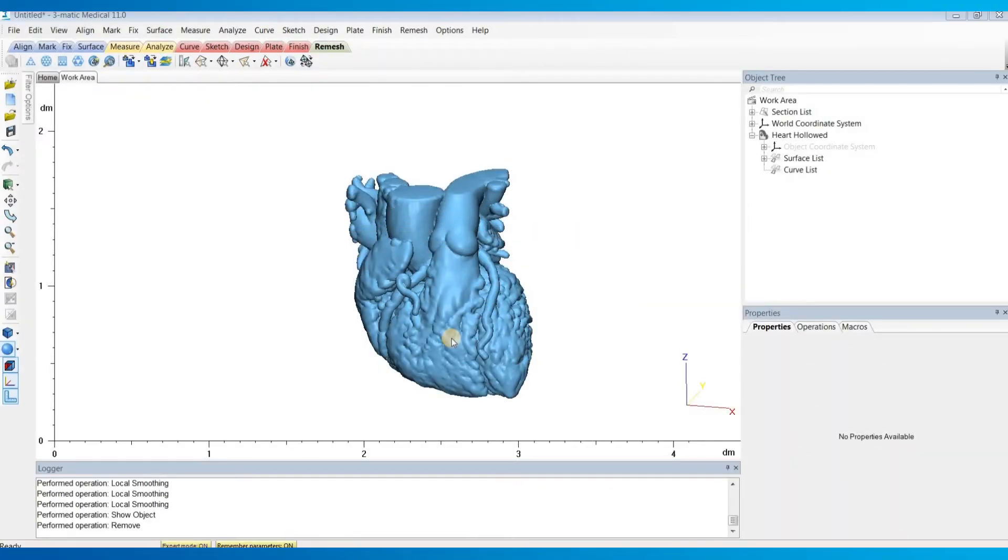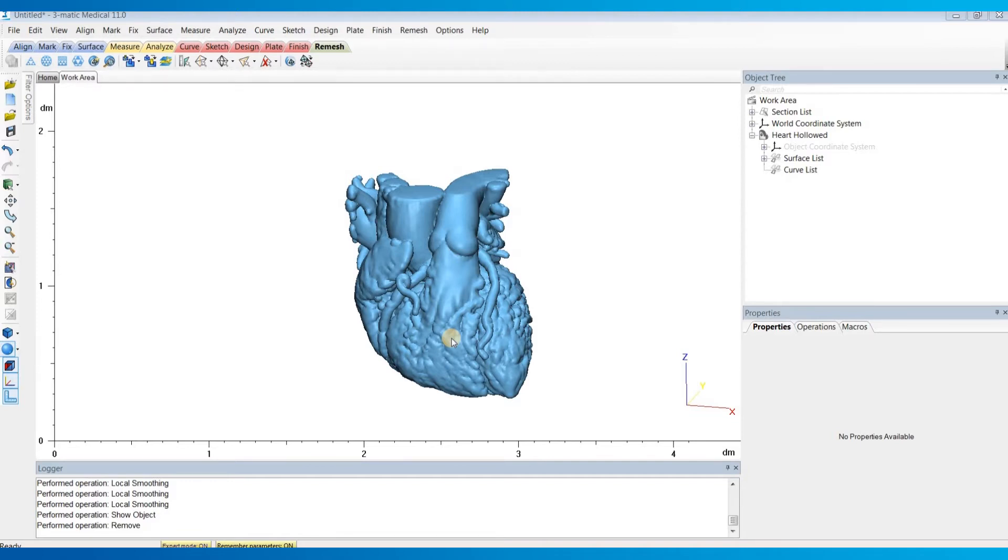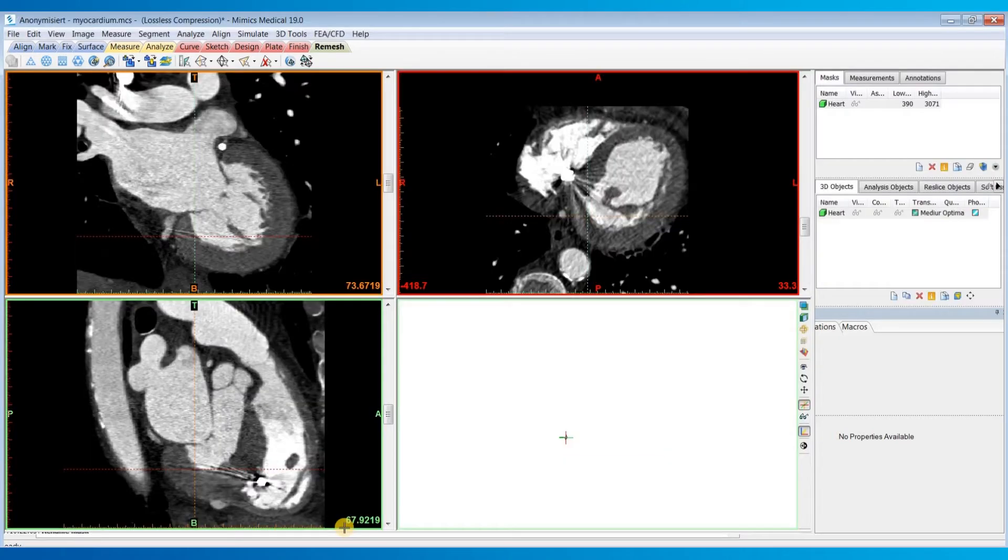When using the hollow 3Matic to create a hollowed heart model, you can only assume a uniform wall thickness. But for certain cases, you might want to represent the patient's actual myocardial thickness instead of just an assumed uniform value. In this video, I'll show you how to add the myocardium to a hollowed heart model.